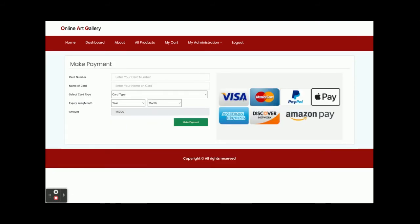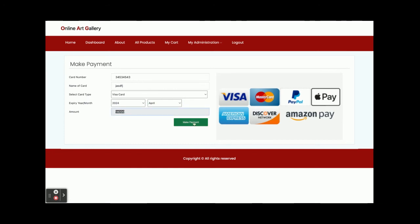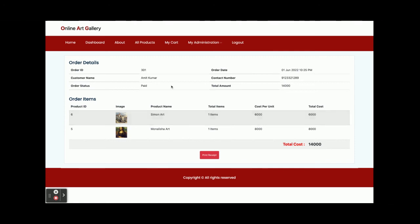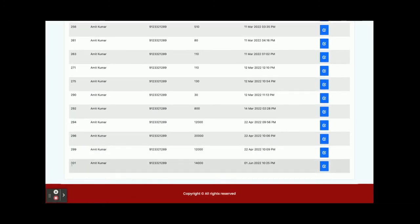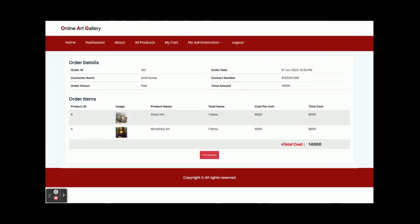This is the checkout. Once you click on 'Checkout', it shows the payment page where you can enter the card number and card name. This is a dummy payment page — nothing dynamic here; you can enter any value. The total amount to pay is 14,000. Once you click 'Make Payment', your order is generated with all details shown. You can print the page. The order ID is 301. Go to 'My Orders' and you can see order 301 with all its details.